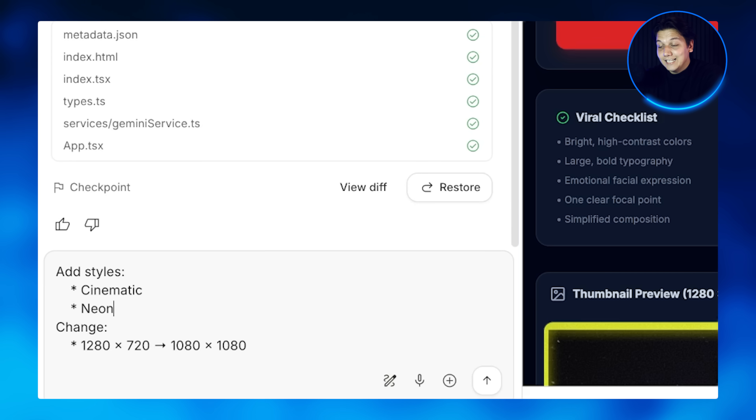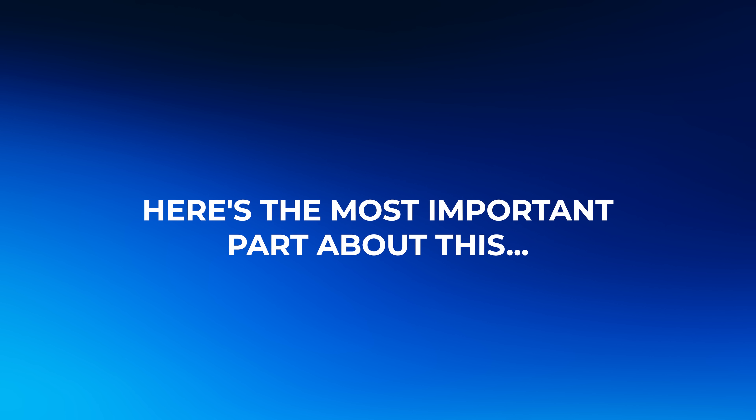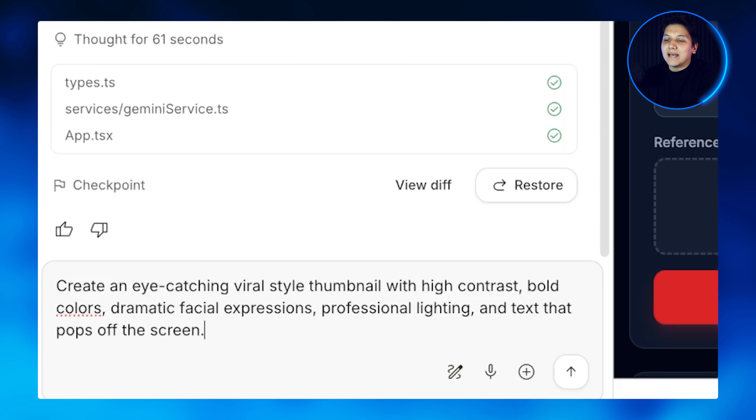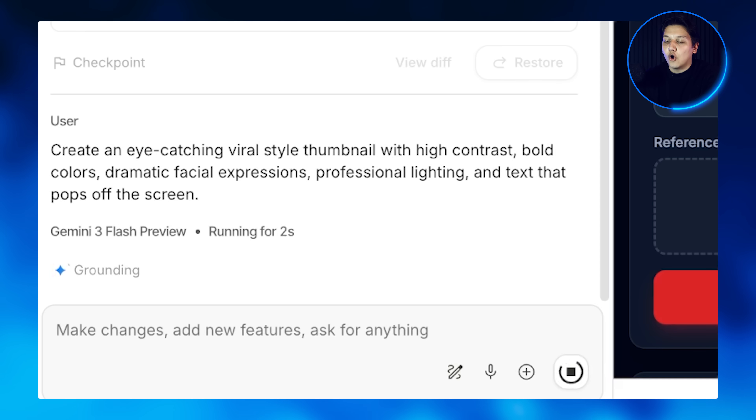Let's say you want to change the thumbnail dimensions — maybe for Instagram posts instead of YouTube thumbnails. Find the value where it says 1,280 by 720 and change it to 1,080 by 1,080 for Instagram. The most important part is the Nano Banana prompt — this is what tells the AI how to create your thumbnail. Right now it says 'create eye-catching viral style thumbnails with high contrast and bold colors.' I'm going to make it better by adding 'with dramatic facial expressions, professional lighting, and text that pops off the screen.' Now our thumbnails will look even more professional and click-worthy.